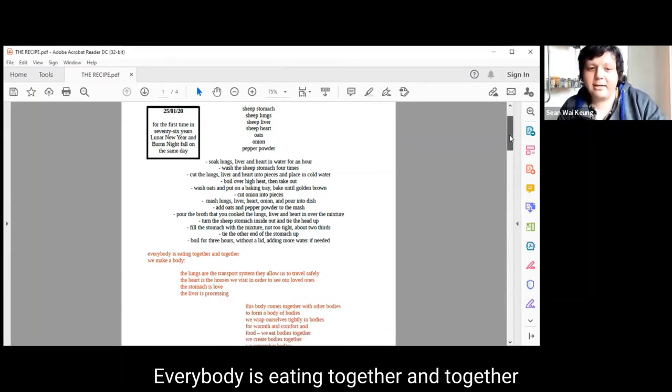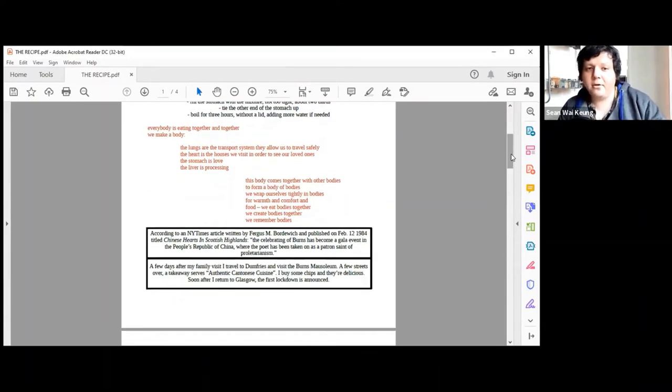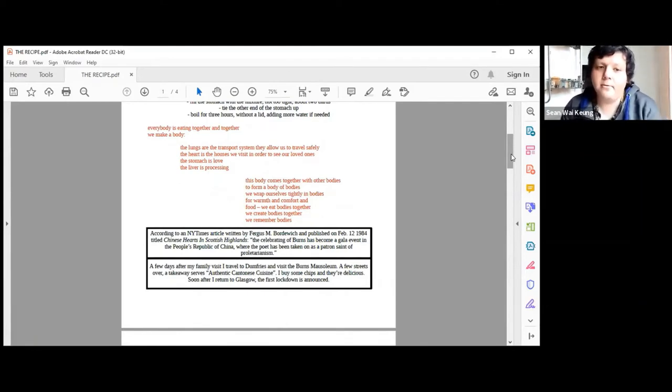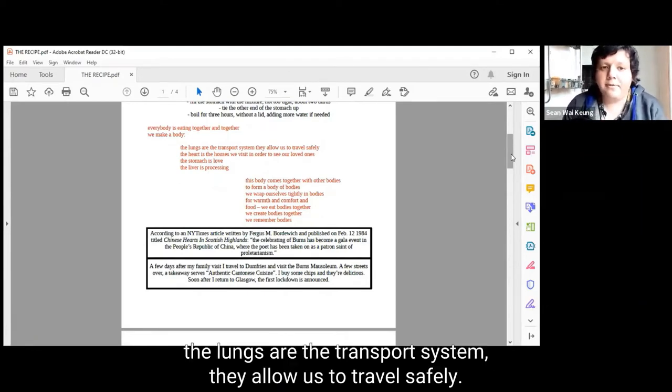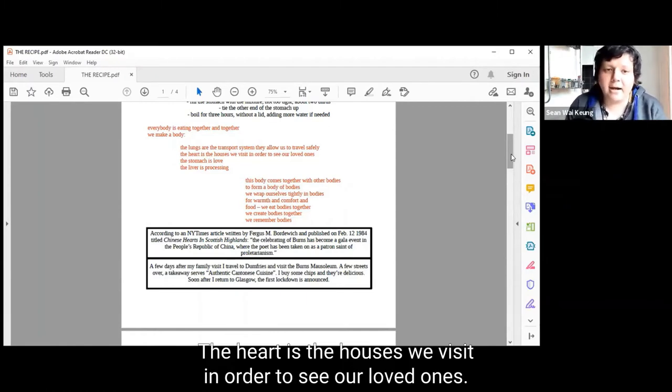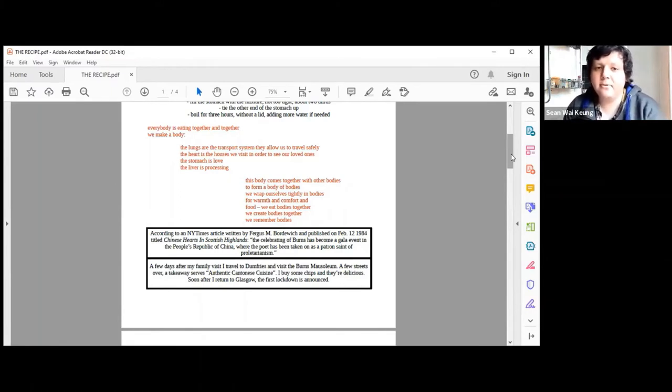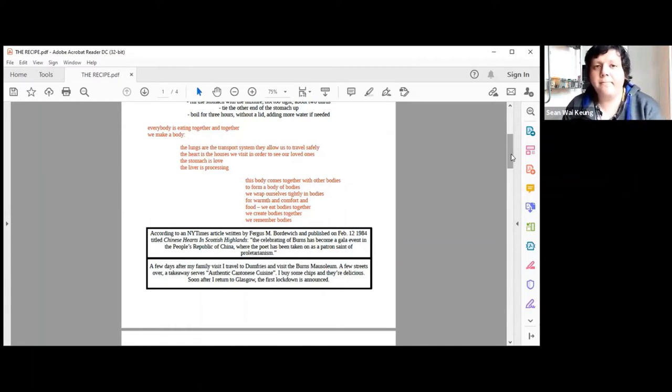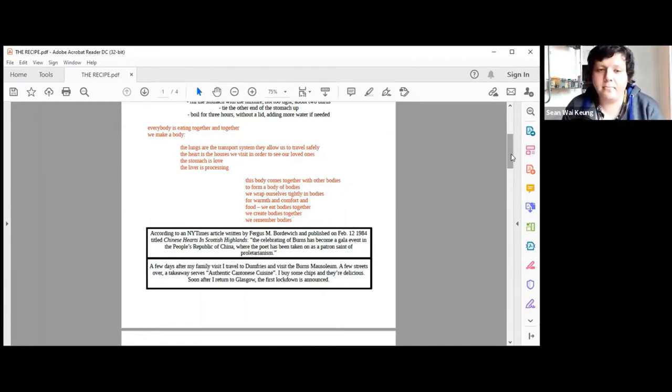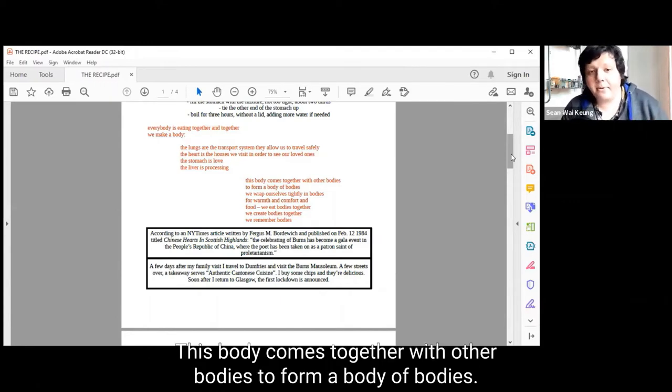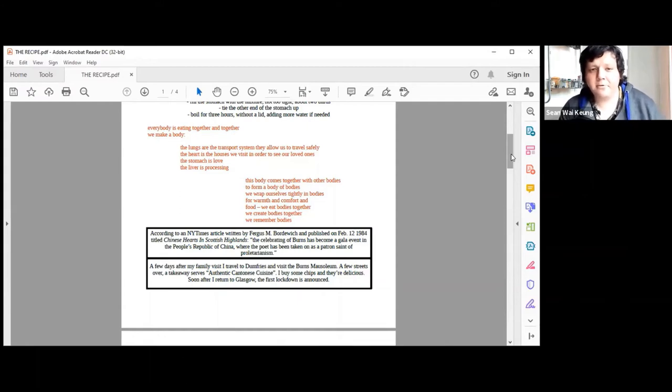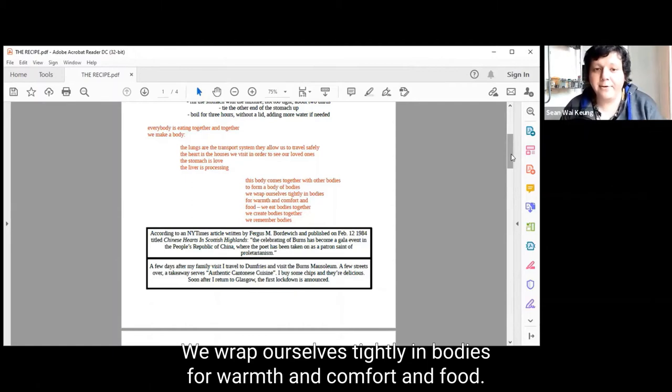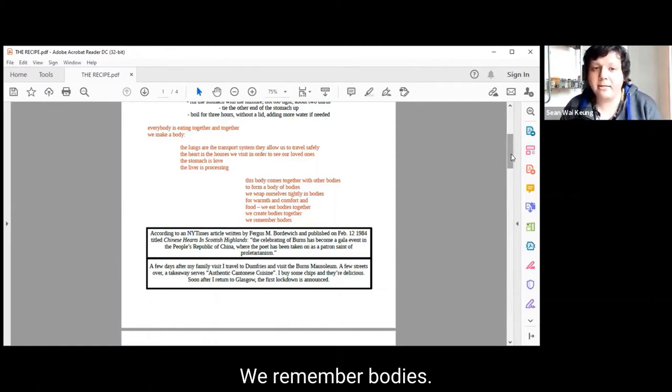Everybody is eating together and together we make a body. The lungs are the transport system, they allow us to travel safely. The heart is the houses we visit in order to see our loved ones. The stomach is love. The liver is processing. This body comes together with other bodies to form a body of bodies. We wrap ourselves tightly in bodies for warmth and comfort and food. We eat bodies together. We create bodies together. We remember bodies.